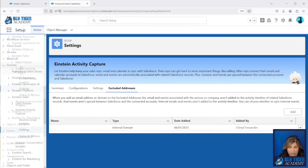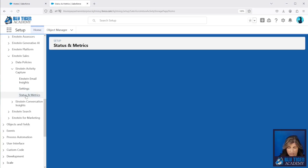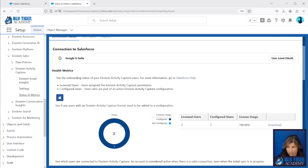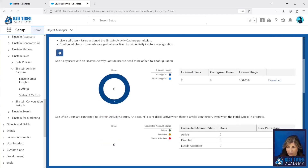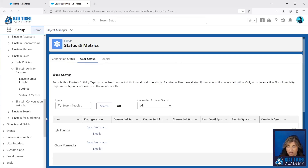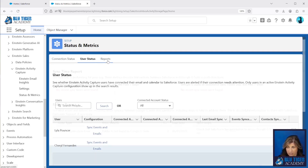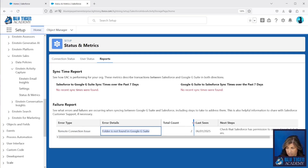Now we're going to come back and we'll see that we've enabled Einstein Activity Capture. We have a couple of other sections: Status and Metrics, and Einstein Email Insights. In Status and Metrics, this is where we'll see how many people we have configured for Einstein Activity Capture and how many have activated their account. This is where you can monitor that — you can see which configuration your users are on, whether they've connected, the last email sync, how many events synced, contacts synced, and so on. You can also see if there are any connection errors. I have an error here that says 'remote connection issue — folder is not found in Google G Suite' and this is affecting two users. We will show you the sync times as we connect our first user.